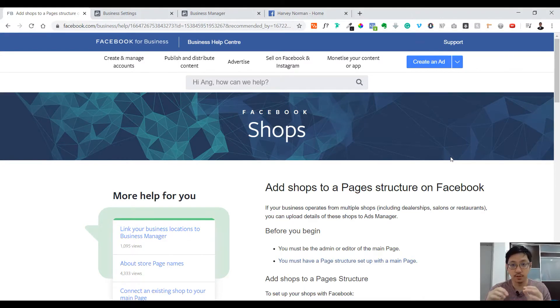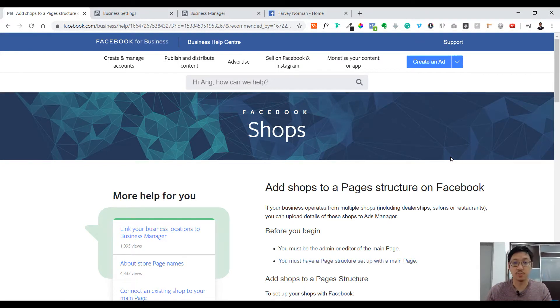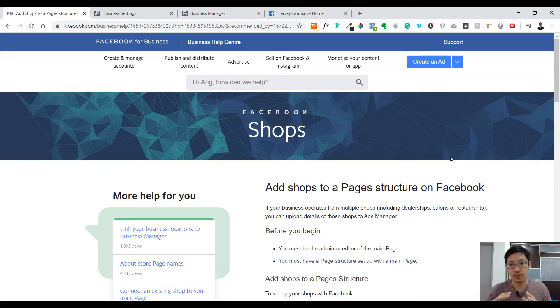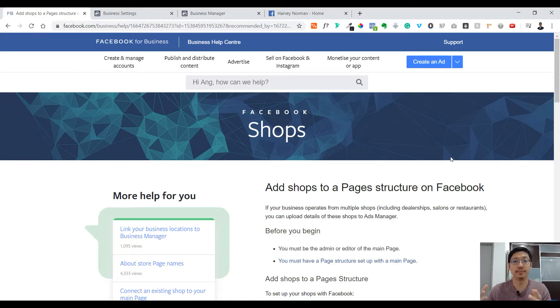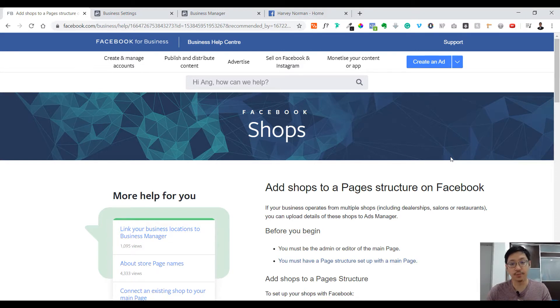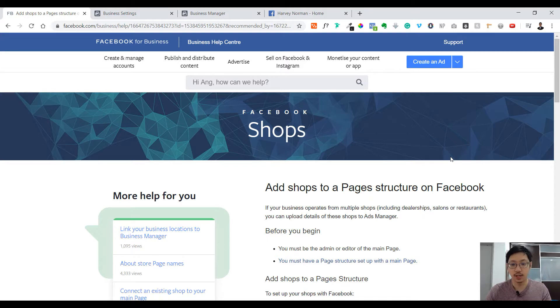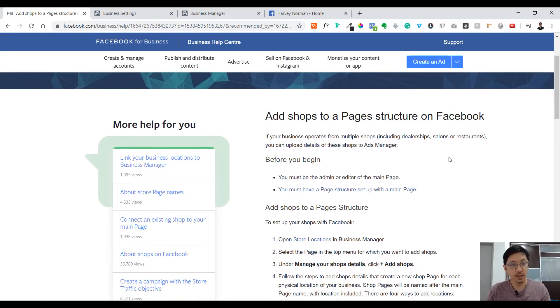What if you have multiple stores in multiple locations but you want a single page as a home page to control all of them? Well, let me introduce you to Facebook Shops. This can help you add shops to a page structure on Facebook. Before we begin, we need to be an admin for this page.